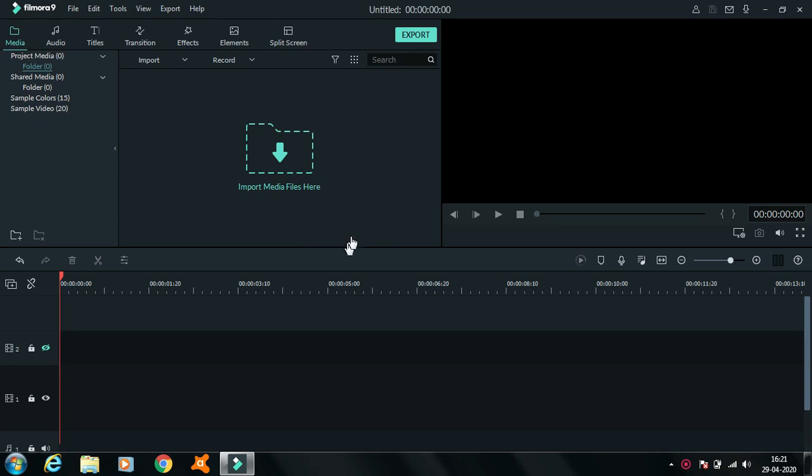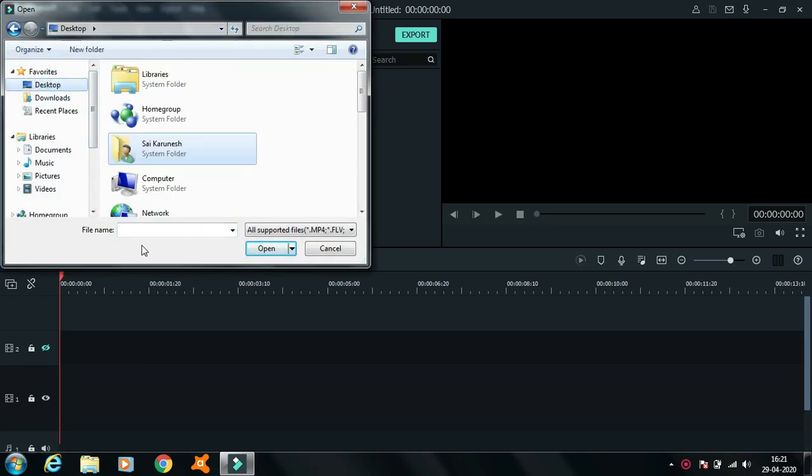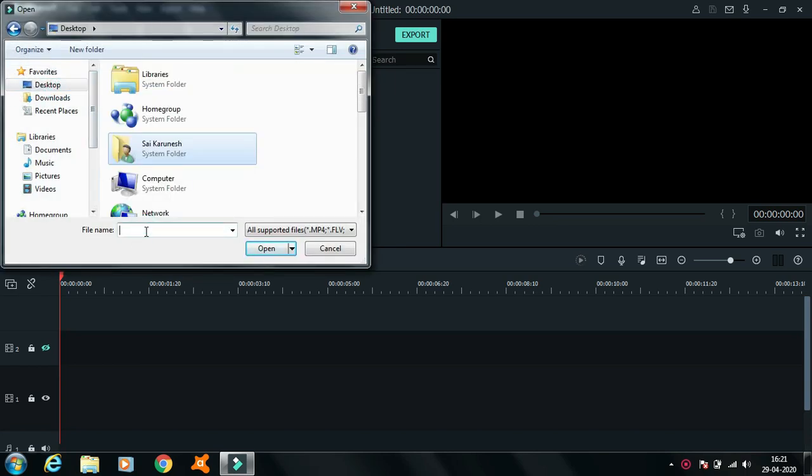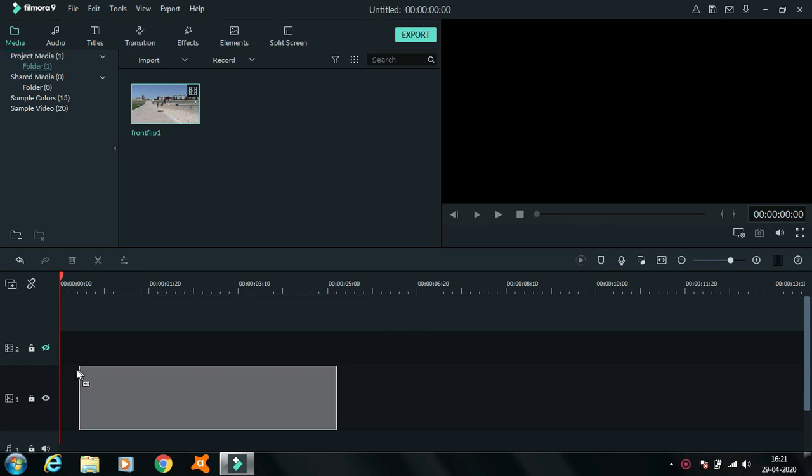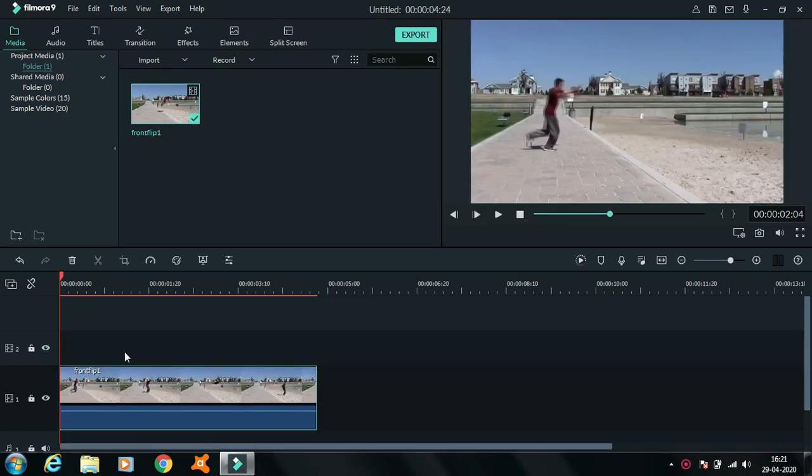First of all you need to import the video that you want to do the freeze frame effect on and after you have done that bring the video to the timeline and play it.